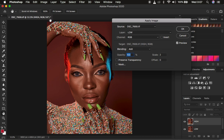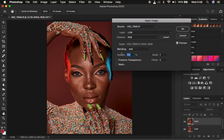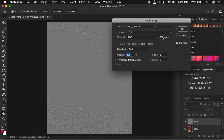To repeat: for a 16-bit image, blend mode is Add at 100%, preserve transparency and mask are not checked, scale is 2, offset is 0, and make sure the invert option is turned on. For a 16-bit image, turning on invert removes the colors from the image. If you're working with an 8-bit image, select the low frequency layer, set channel to RGB, invert is not turned on, blend mode is Subtract at 100%, preserve transparency and mask unchecked, scale is 2, offset is 128.